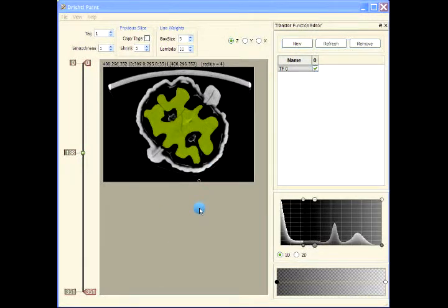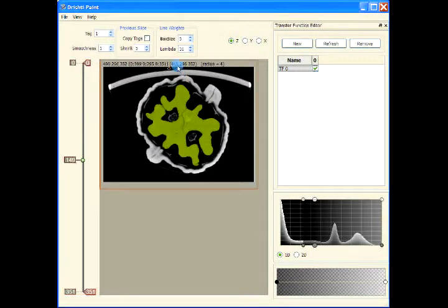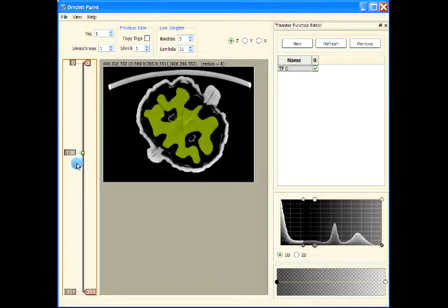This is the walnut dataset. In the previous videos we have seen how to segment one of these phases in the data. Now let us segment out the outer shell as well as the inner parts of the data.